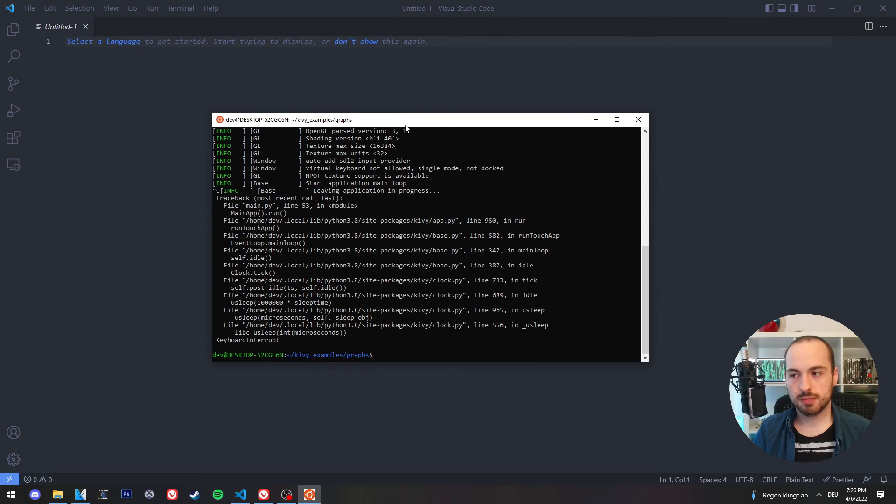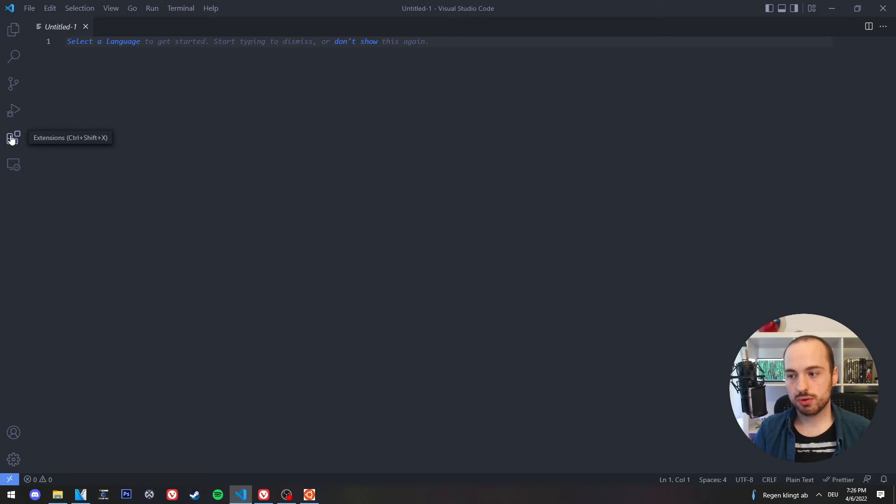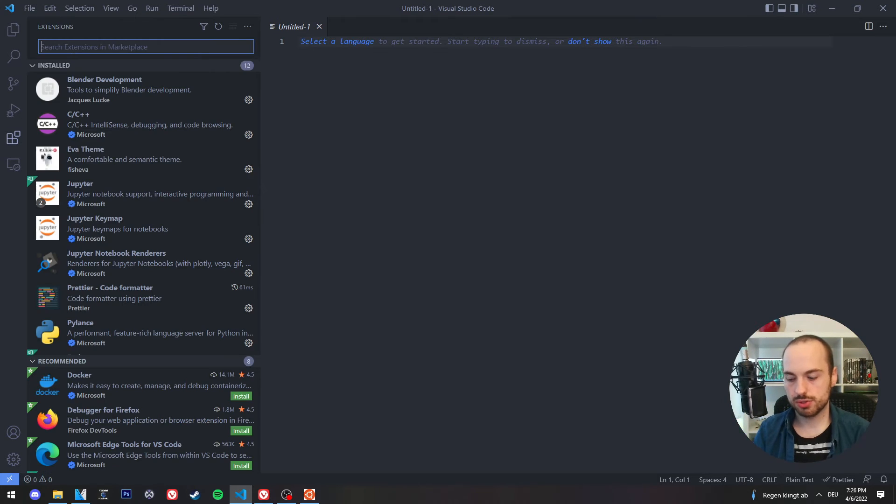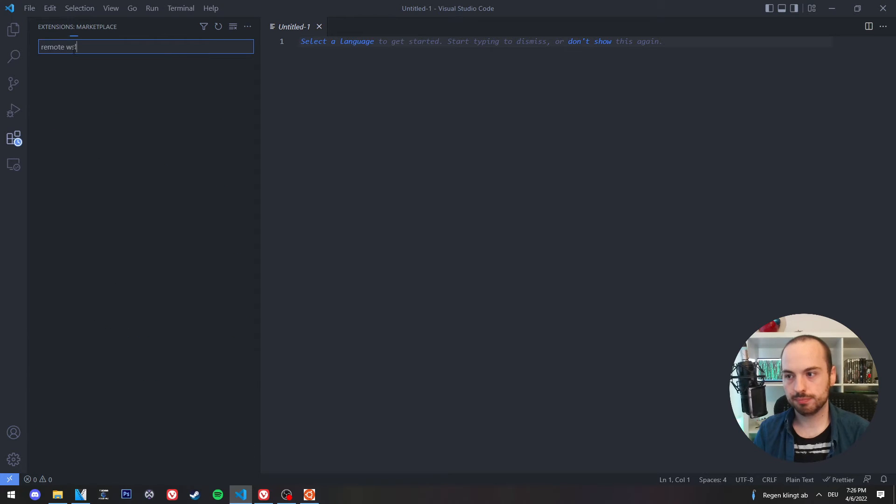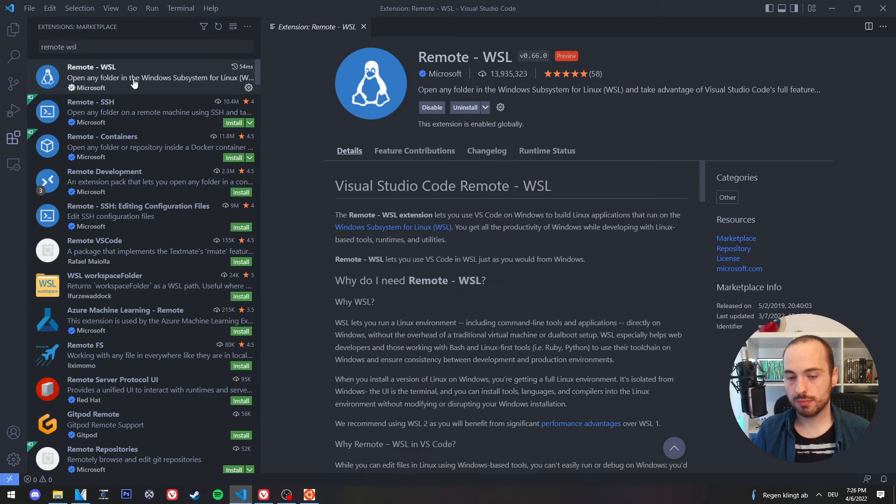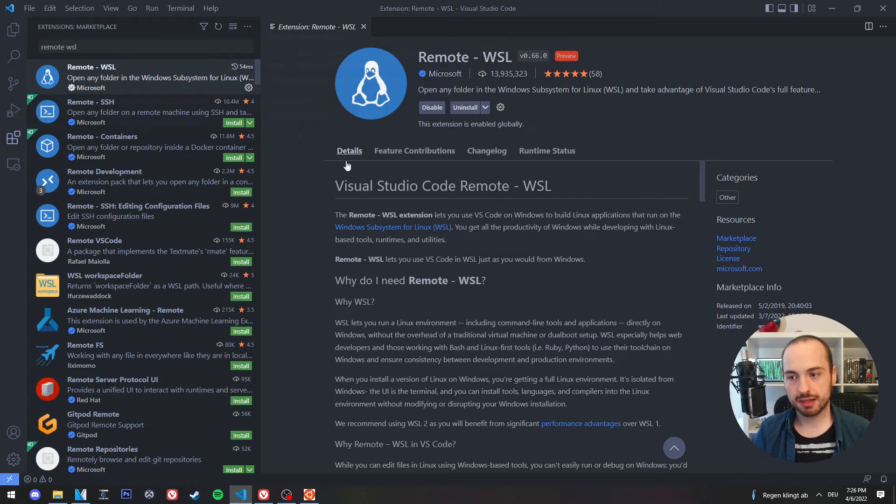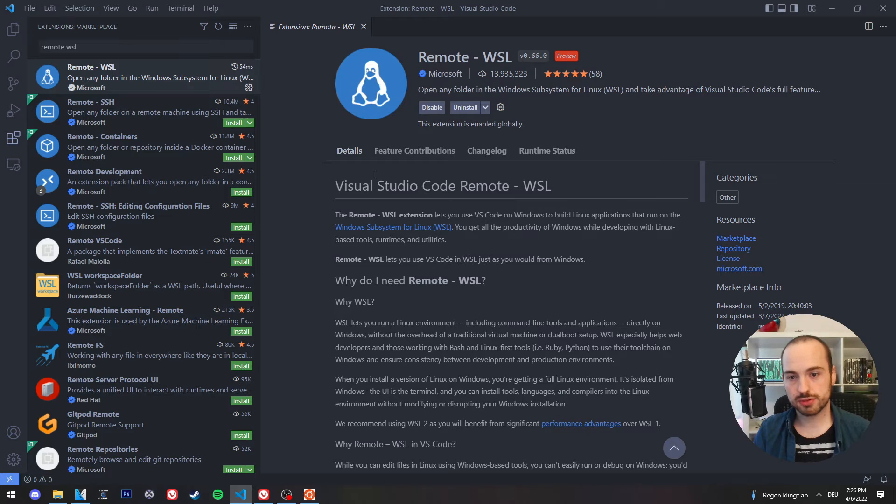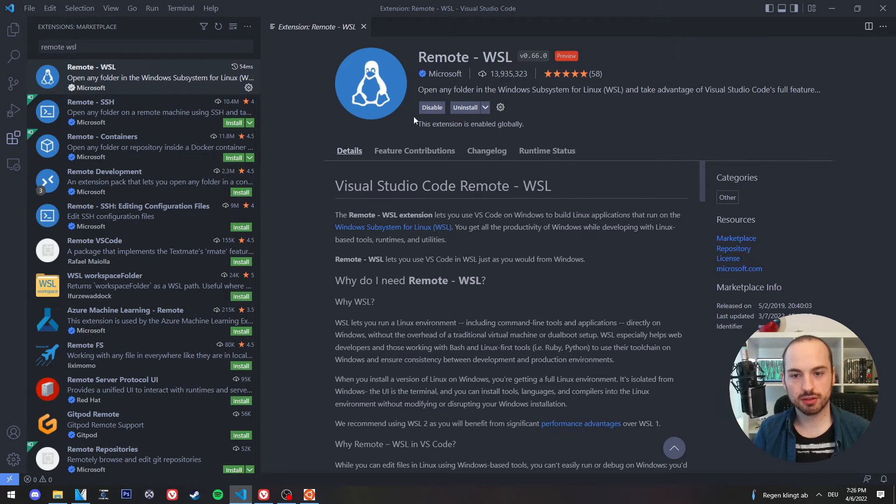But first, let's do the setup for Visual Studio Code. You need to go to extensions and search for remote WSL. This is a plugin for Visual Studio Code and you simply need to install it.